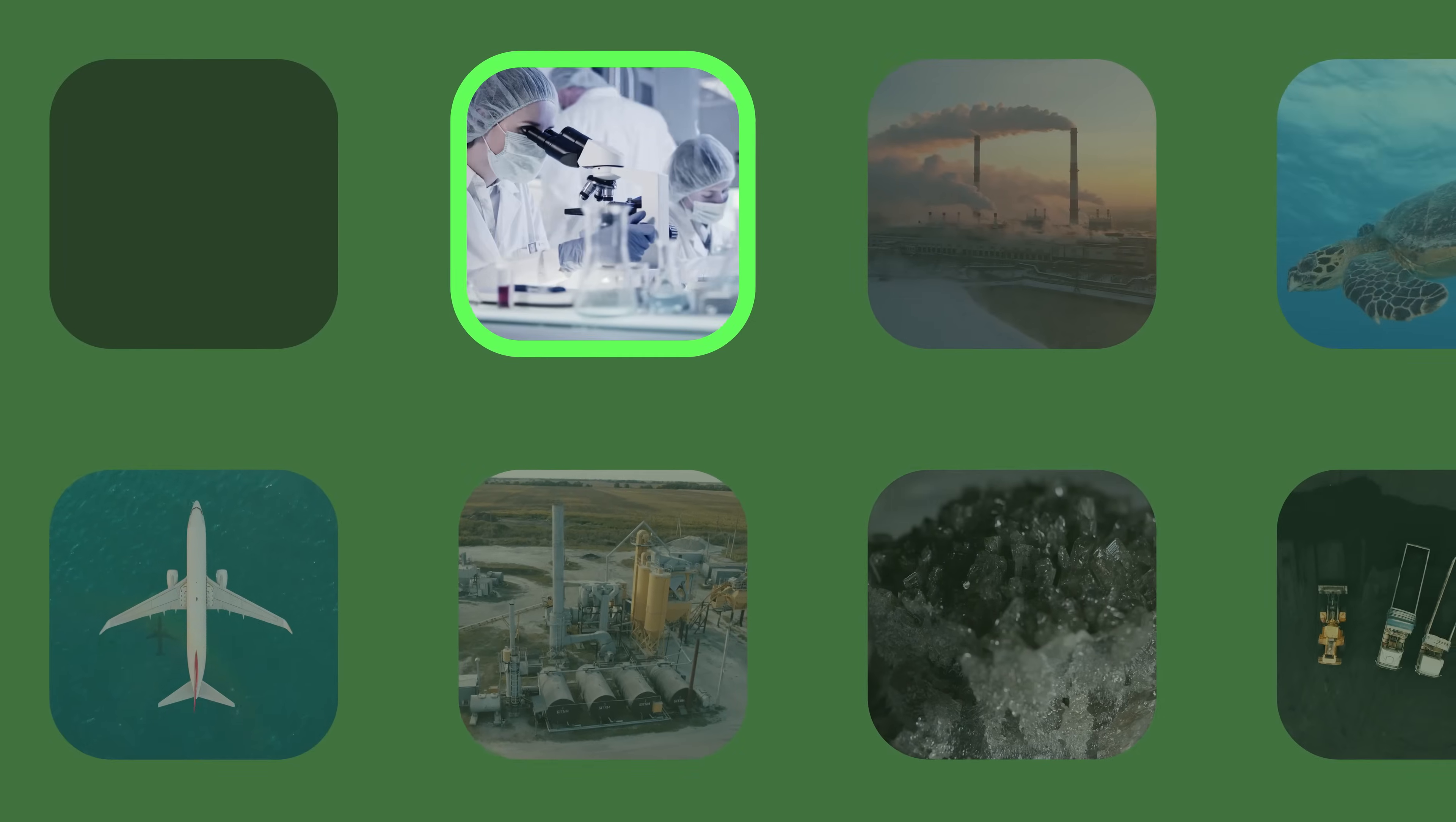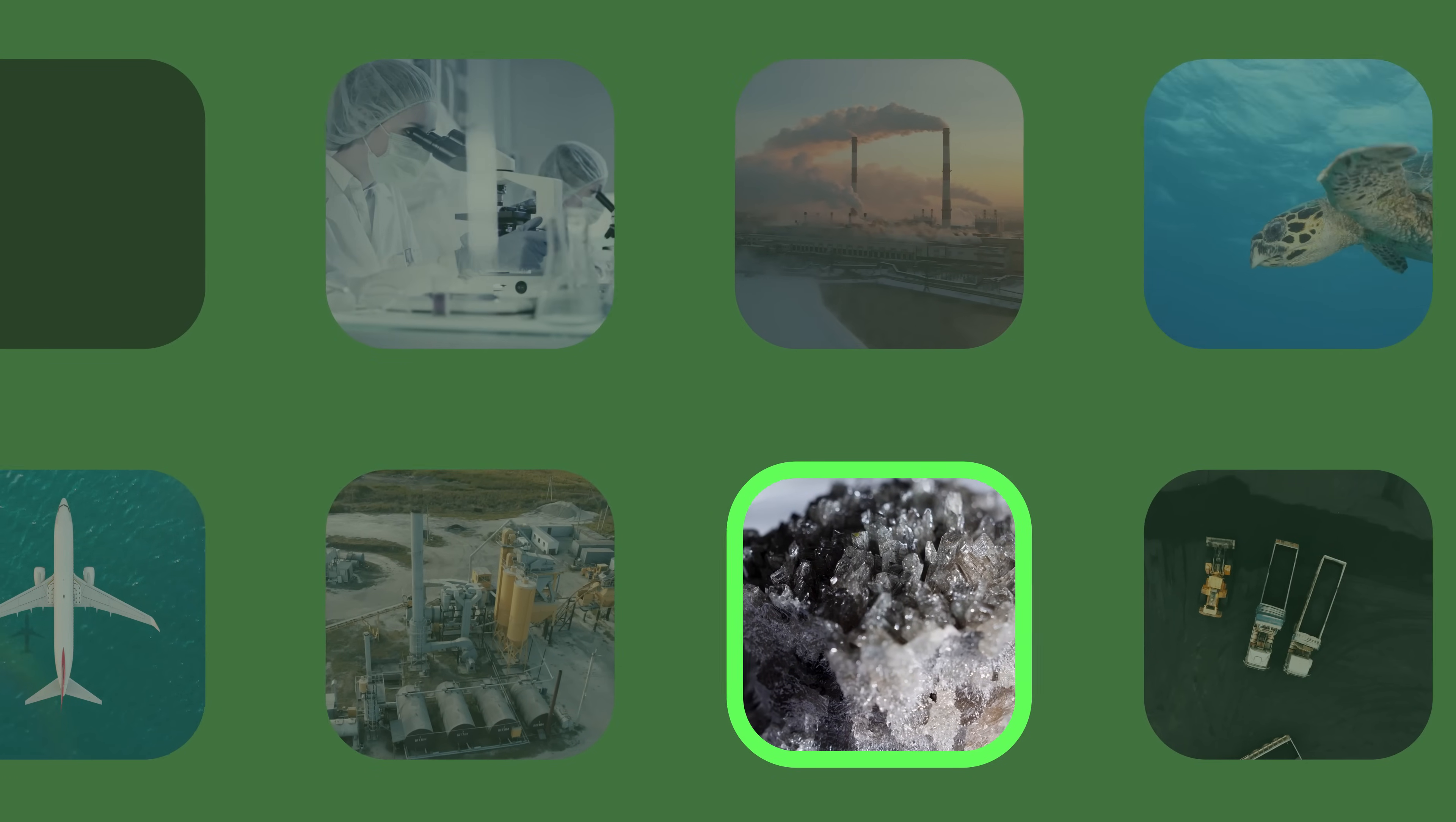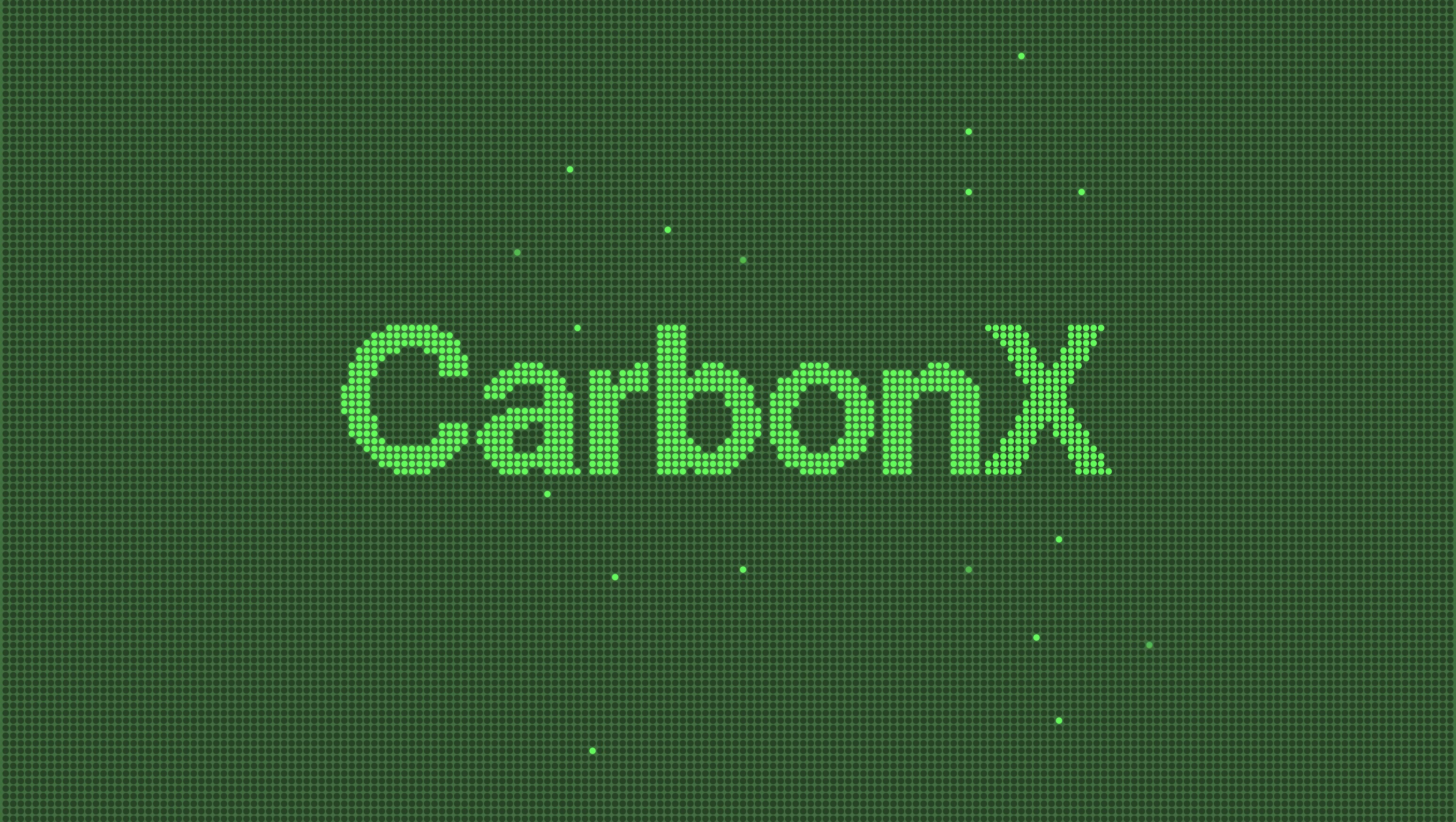One team is working to standardize carbon reduction and removal measurements, while others are looking to store carbon in rocks. These are just a few of the big ideas that CarbonX is fueling.